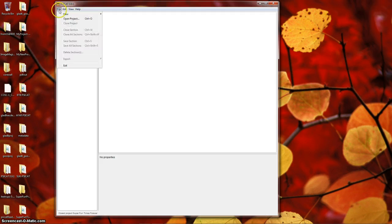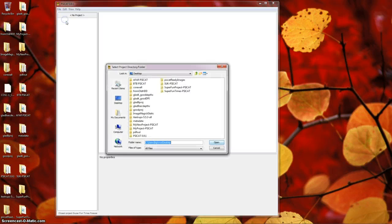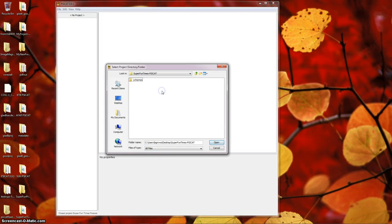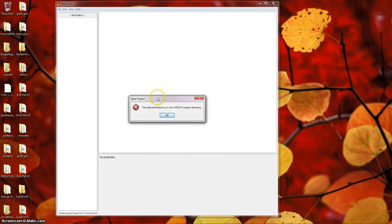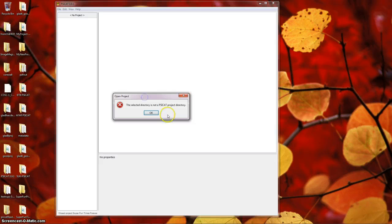If I did this incorrectly, for instance, if I tried to go into Super Fun Times and now chose Schemes and opened here, SciCat will tell me that what I've selected is not a SciCat project directory.